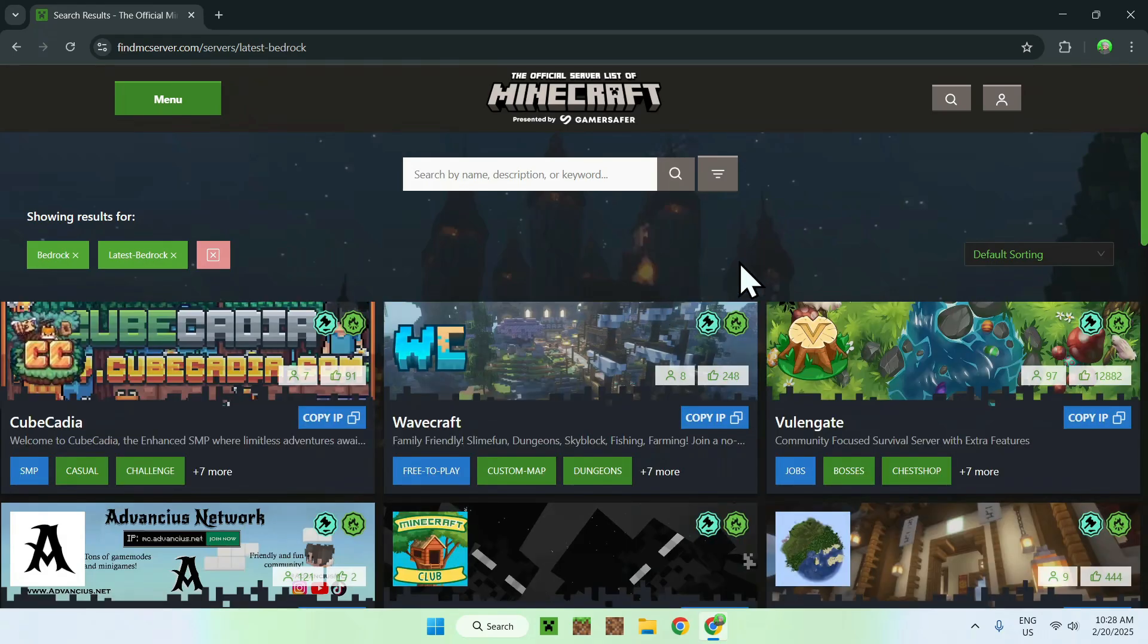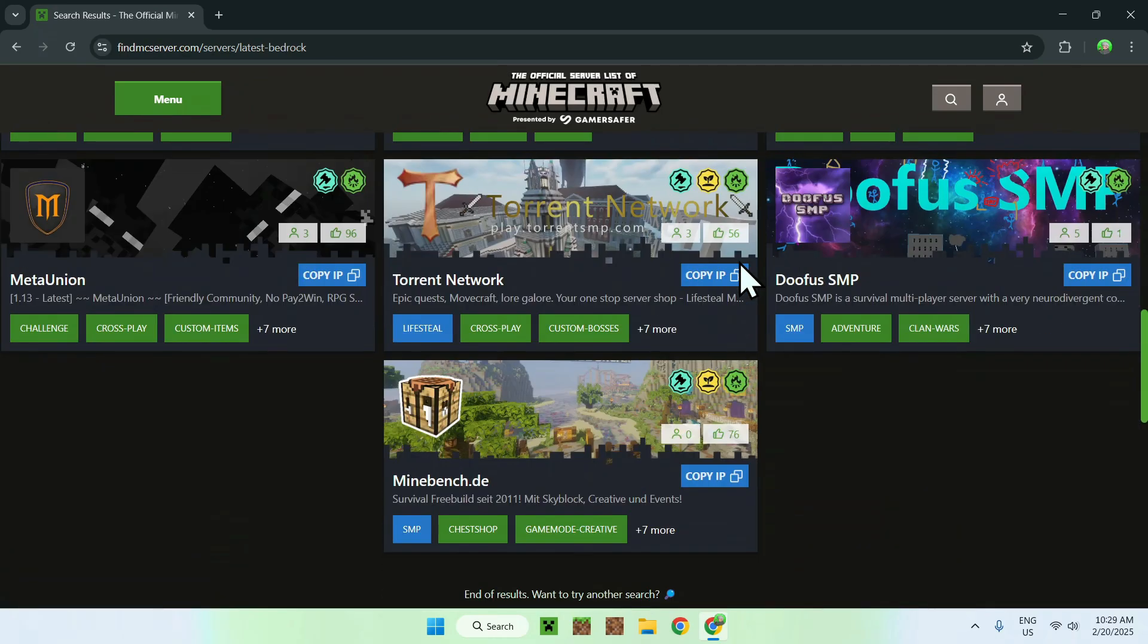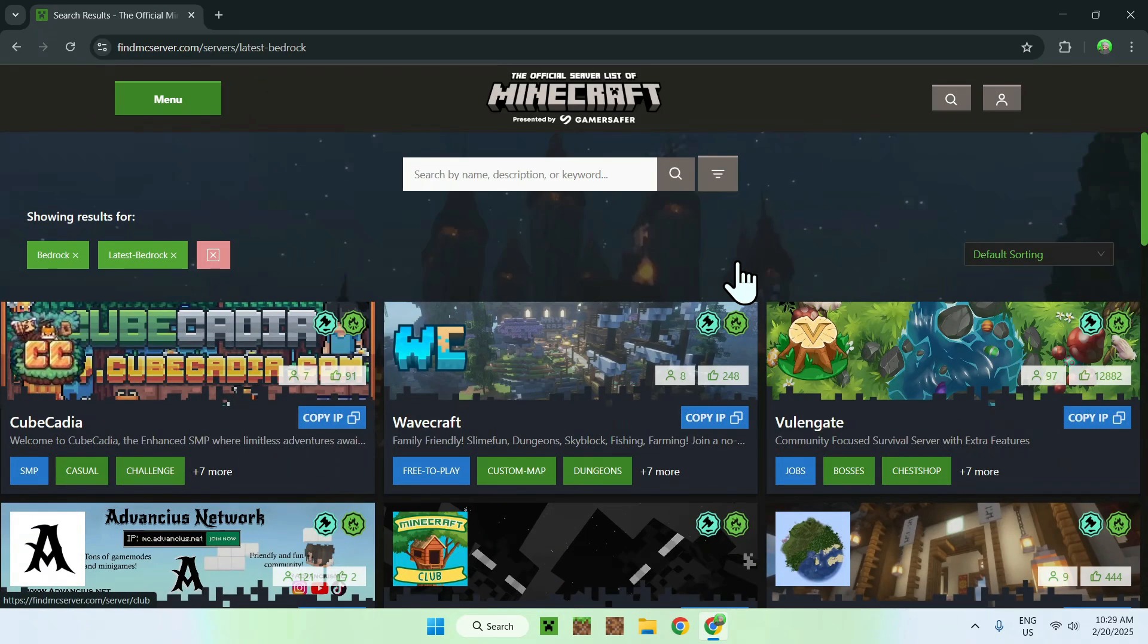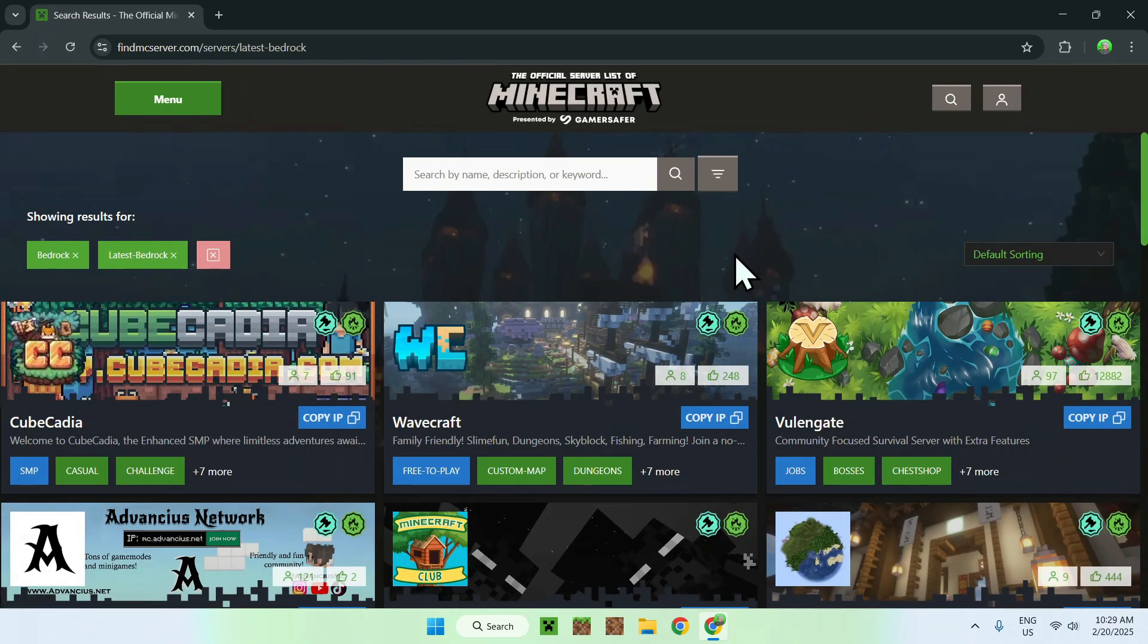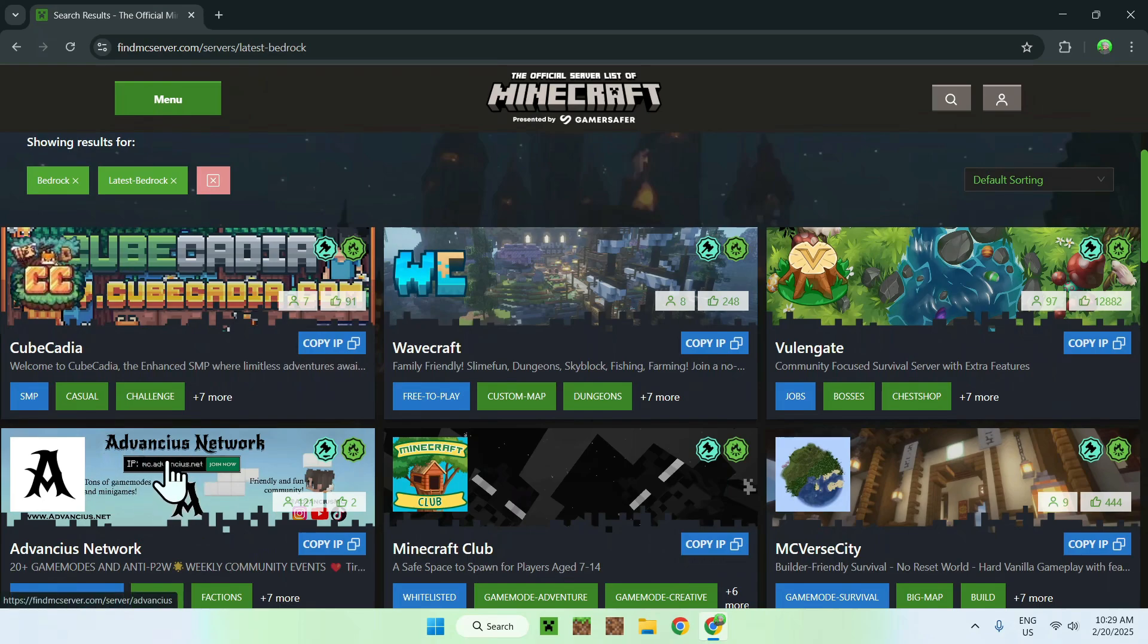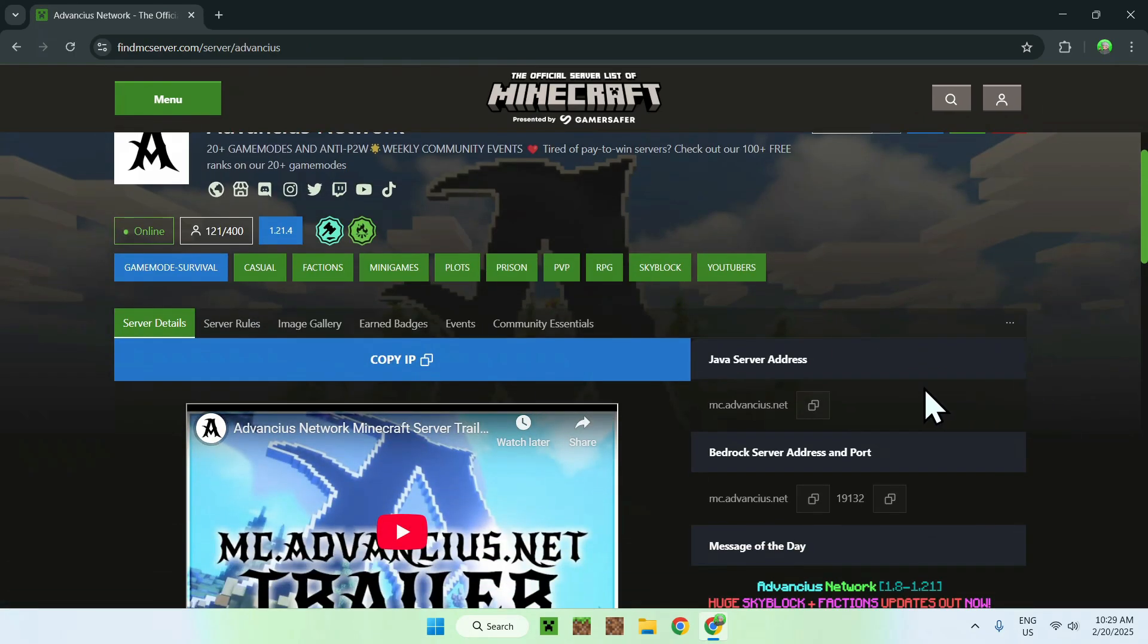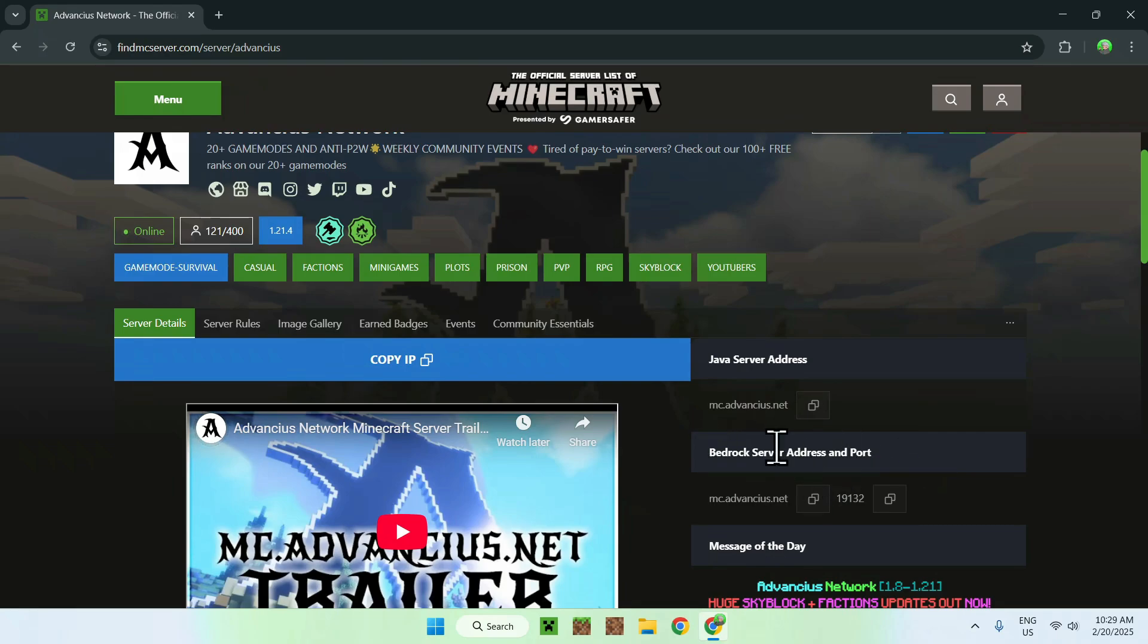There you go, and here we have a couple servers we can join. Now, for example, if I go on this server here, we can just click the actual name here, and you want to find something called Bedrock server address and port somewhere. If you're using another website, you just want to find something like this.